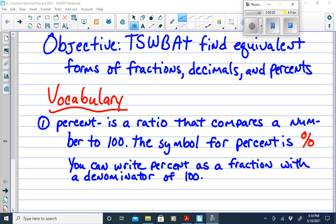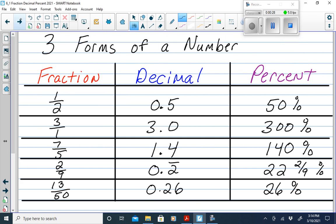Our objective today is to find equivalent forms of fractions, decimals, and percents. The word percent means a number written out of 100 — it is a ratio that compares a number to 100. The symbol for percent is the percent sign. You can write a percent as a fraction with a denominator of 100. Every number has three forms: its fraction form, its decimal form, and its percent form.